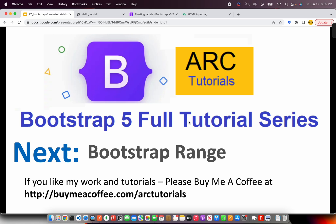That's it for today's episode. If you like my work and tutorials, please do consider buying me a coffee at buymeacoffee.com slash art tutorials. I'll see you in the next episode. We will learn about Bootstrap Range Component. Thank you so much for joining. See you in the next episode.